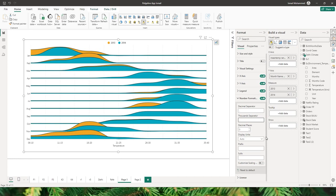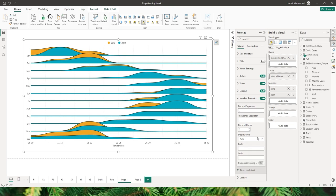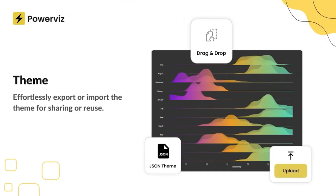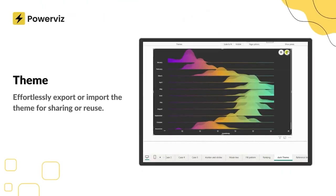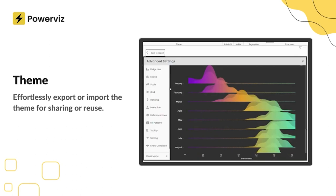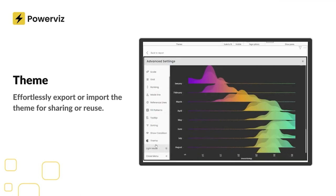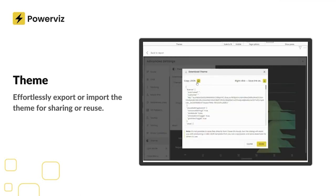You also have various customization options such as changing the decimal separator, thousand separator, decimal places, and display units — whether auto, none, thousands, millions, or billions. There's also a prefix option, which is really helpful for currencies, and a suffix option to add suffix to your values.